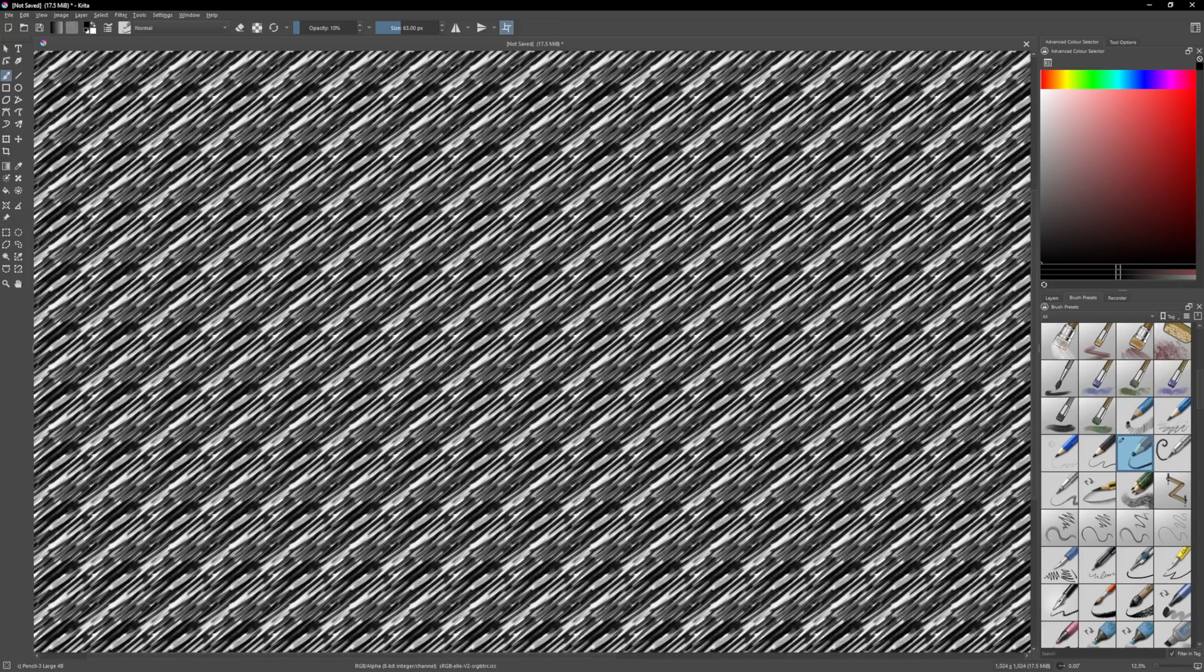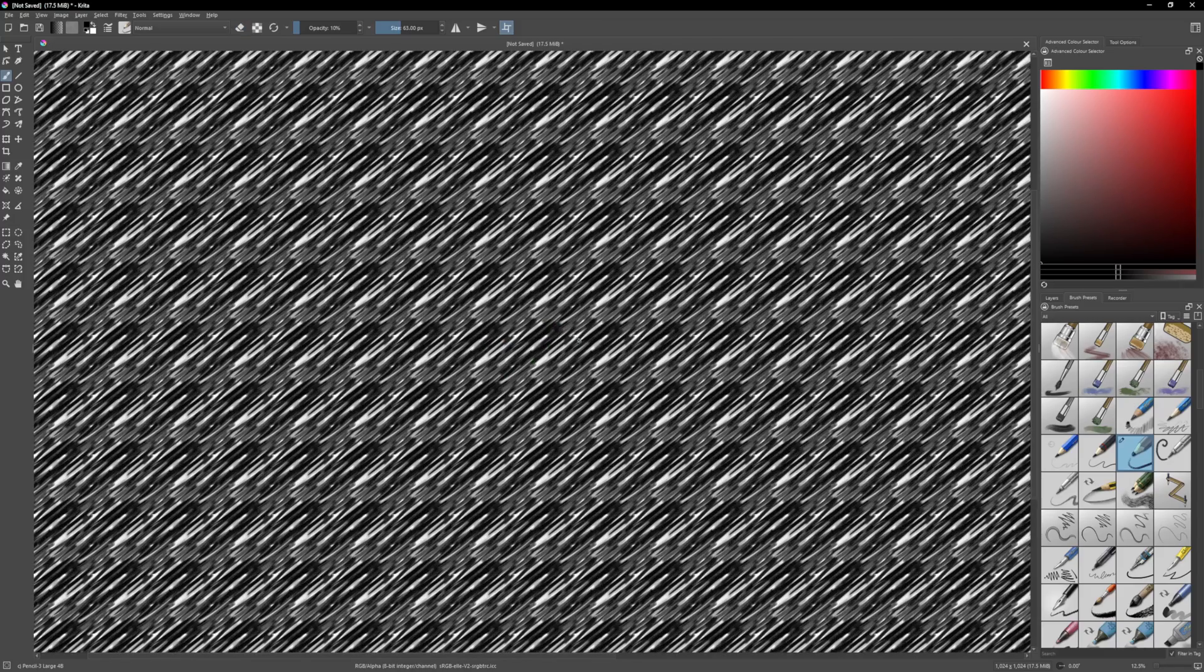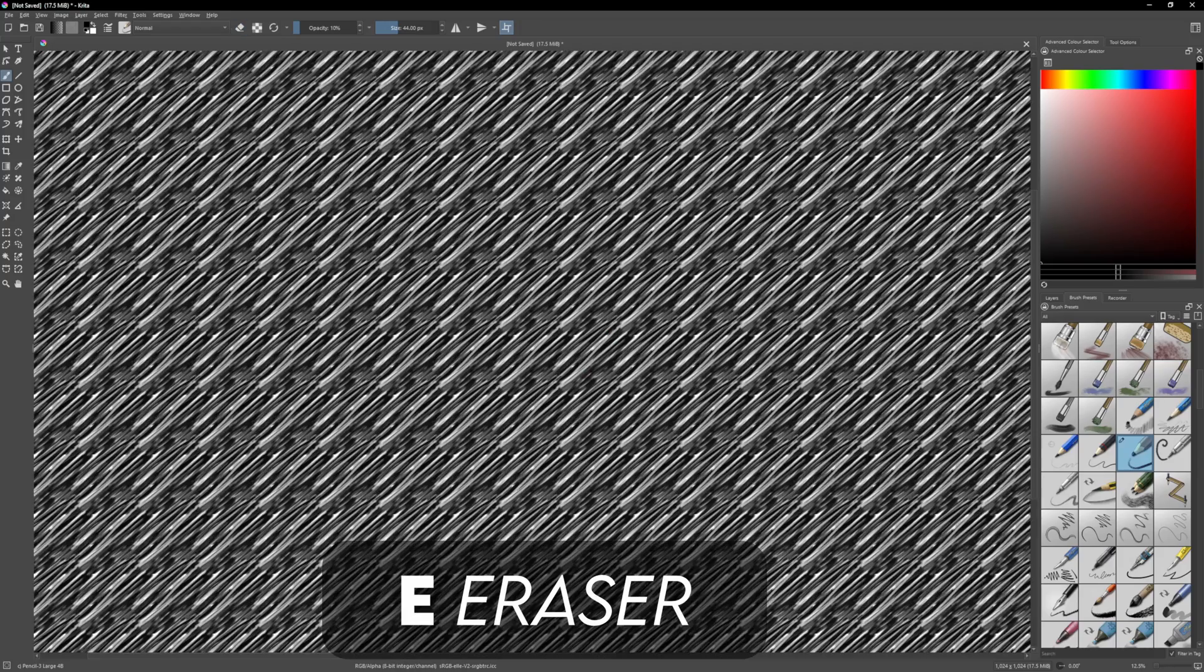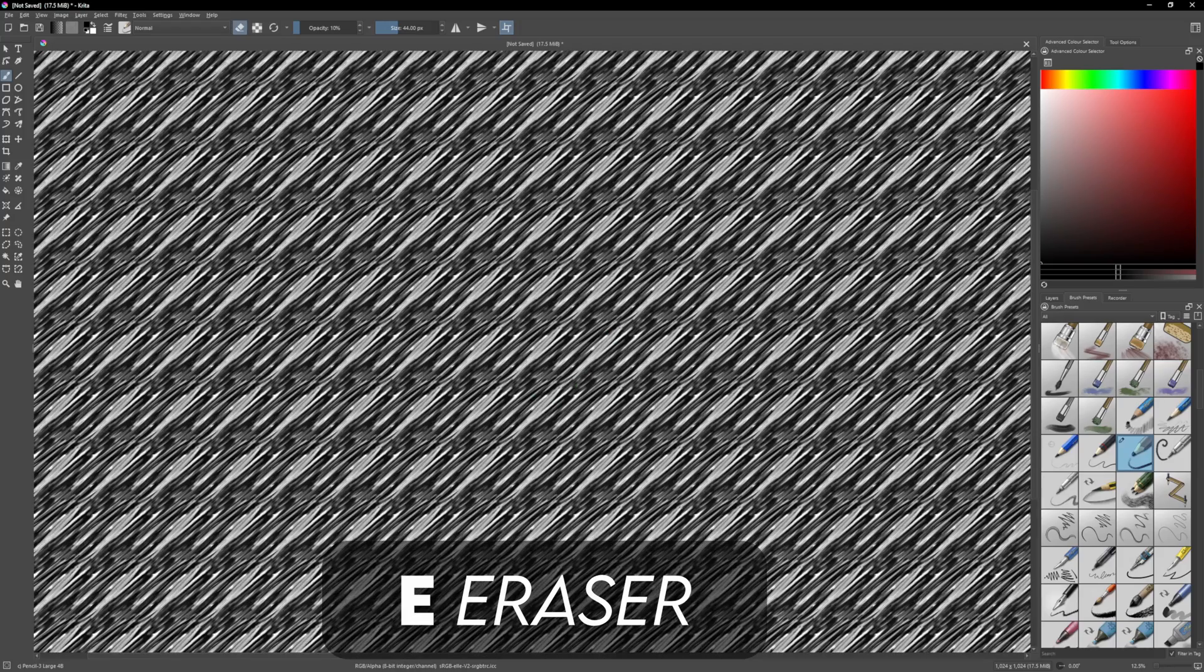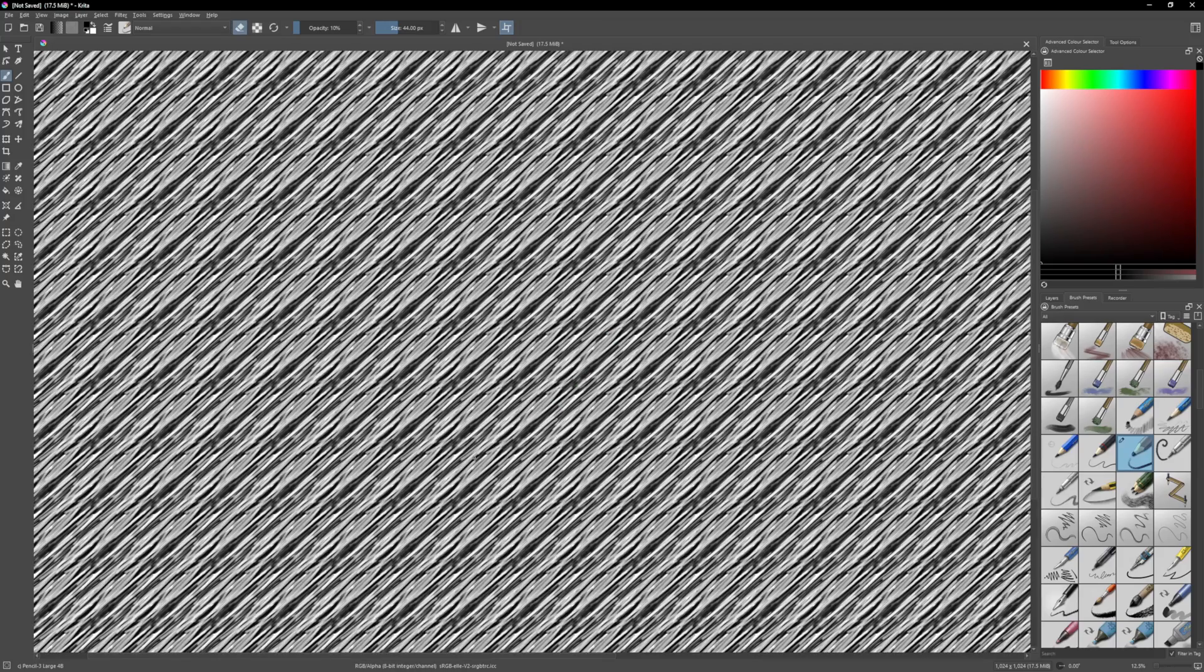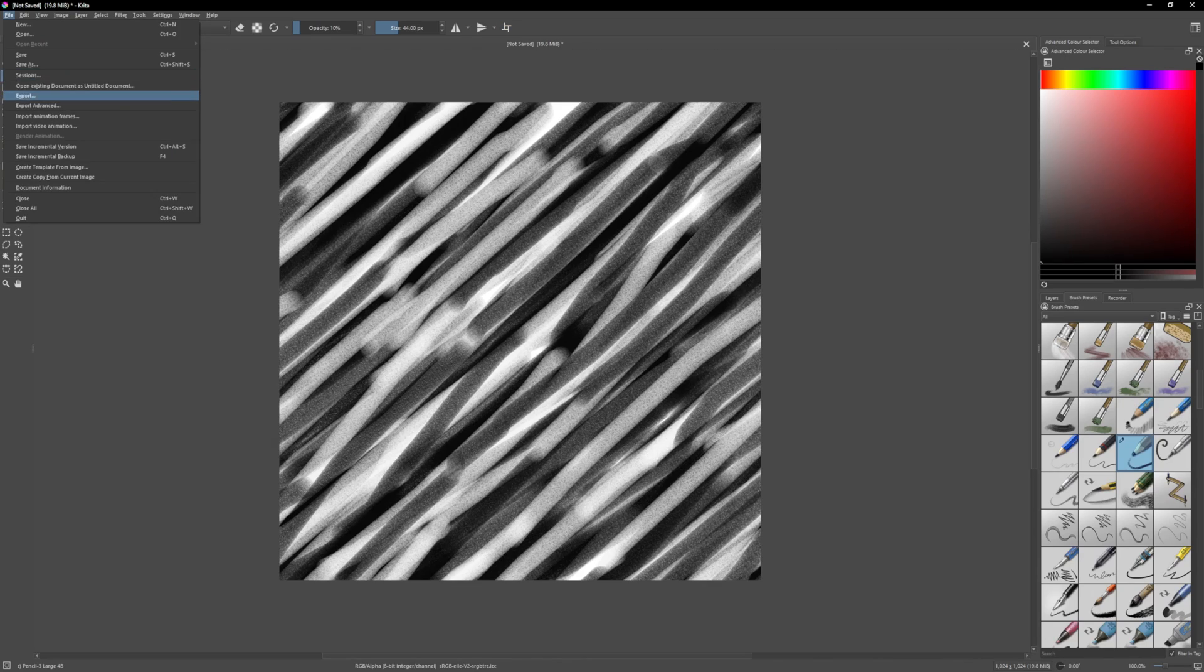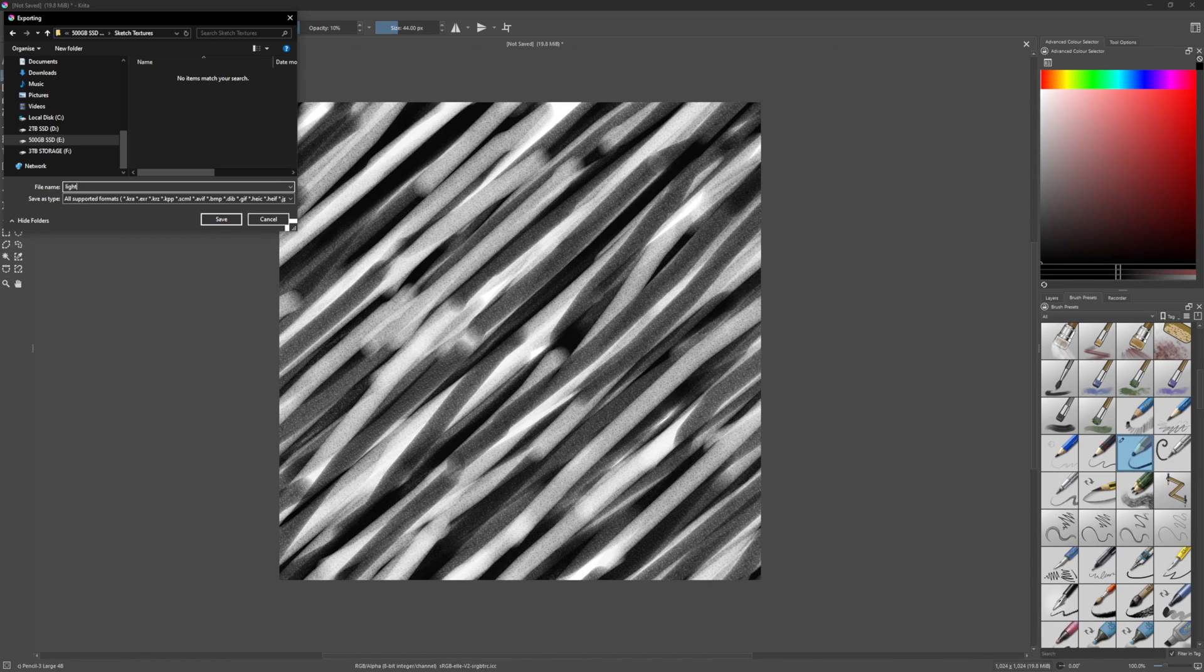This process takes a bit of time, and if you find that some areas are too dark, you can press E which enables the eraser, and you can remove some lines. Once you're finished you should have some kind of sketchy texture that looks like this.